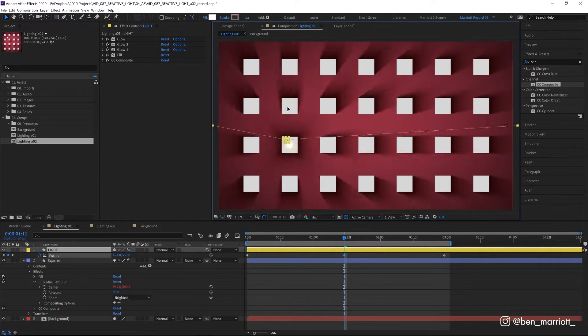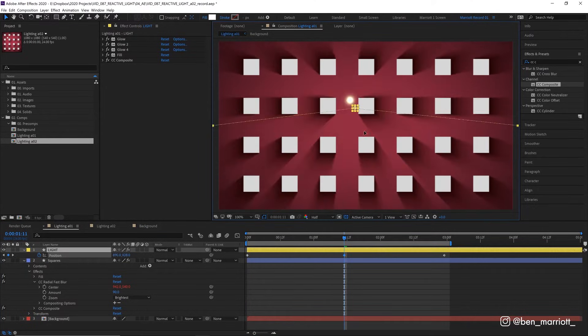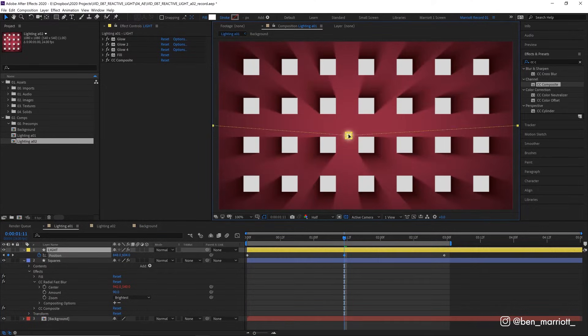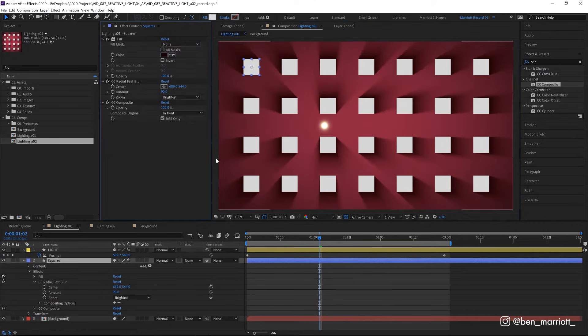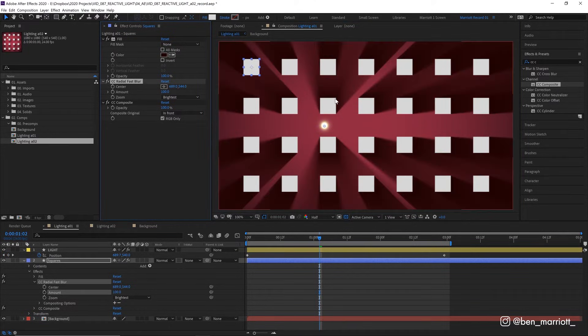So we can take this light and move its position anywhere we want, and the shadows will react dynamically. We can go back to our square layer and reduce the amount of blur if we want smaller shadows, or increase it if we want really strong ones.